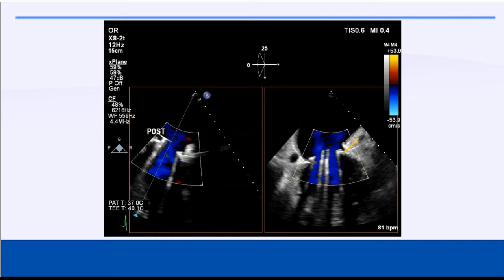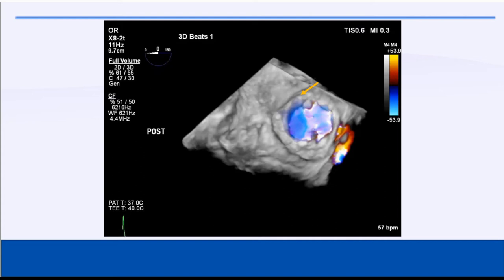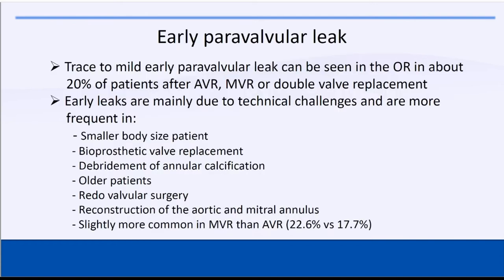This question came up that day as well — should we leave it, or should we tell the surgeon to do something? We showed it in 3D as well, and here you can see a very small paravalvular leak between the mitral valve and the aorta, in the anterior aspect of the mitral valve. Early paravalvular leak is very common after valve replacement, about 20% of the time — trace to mild leak.